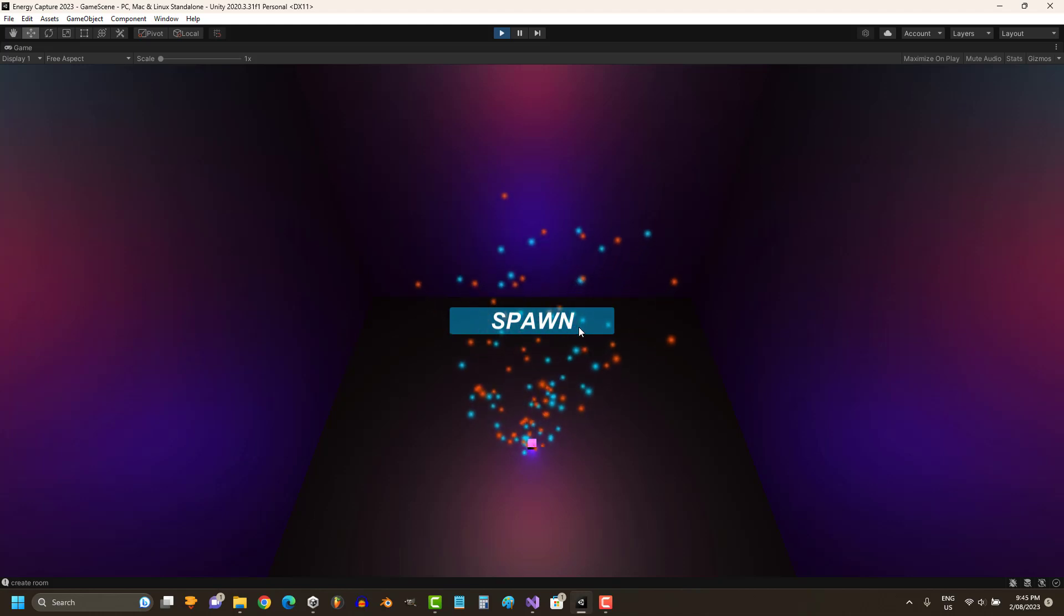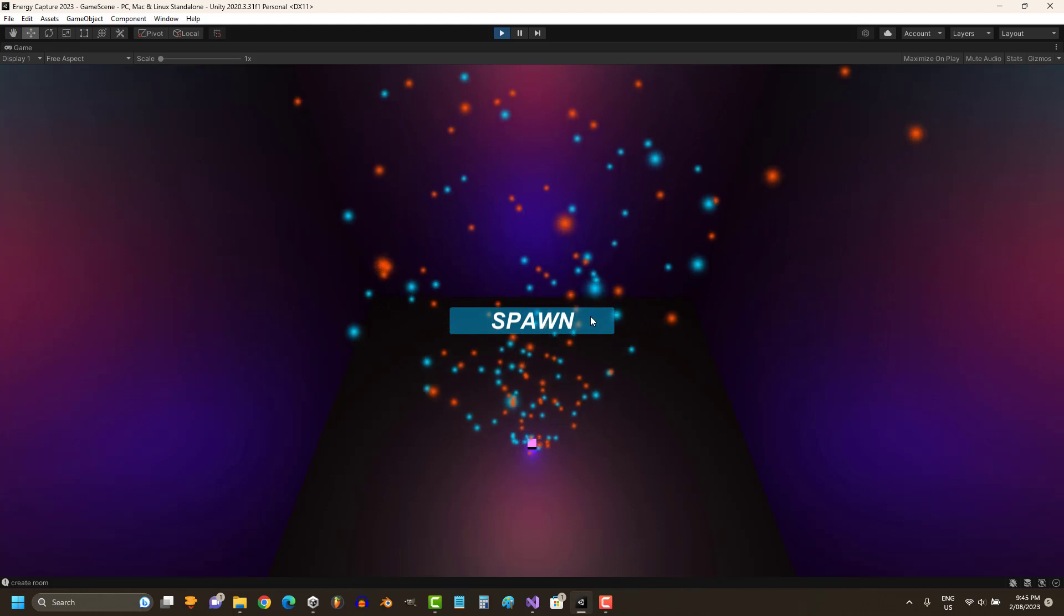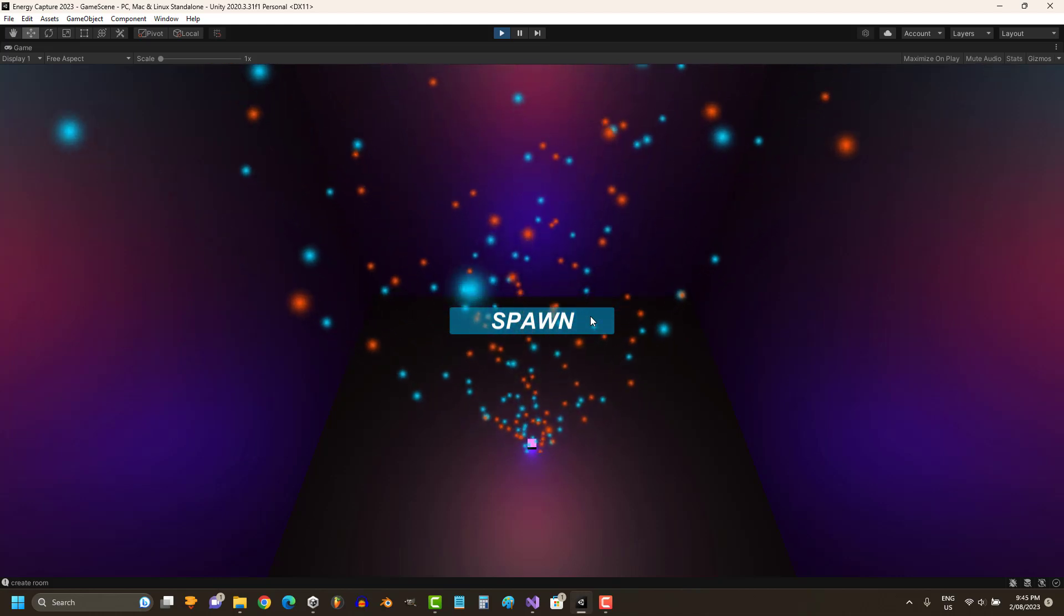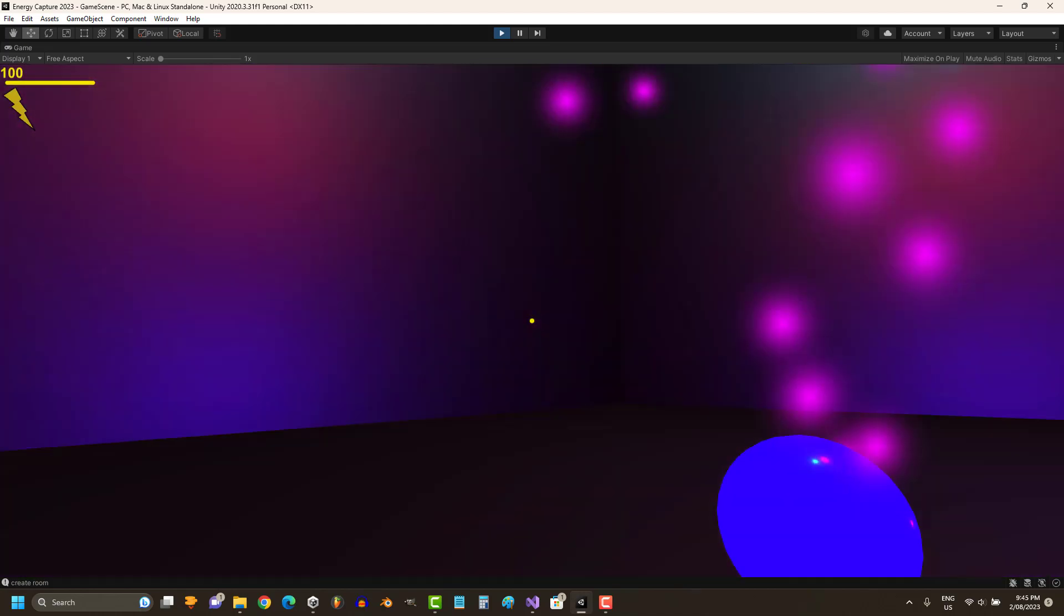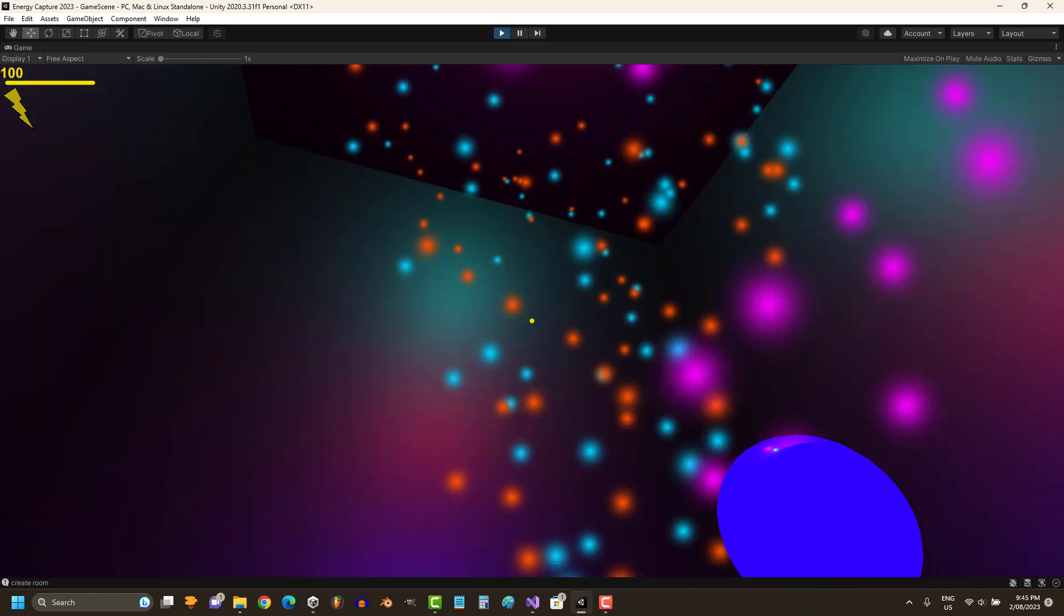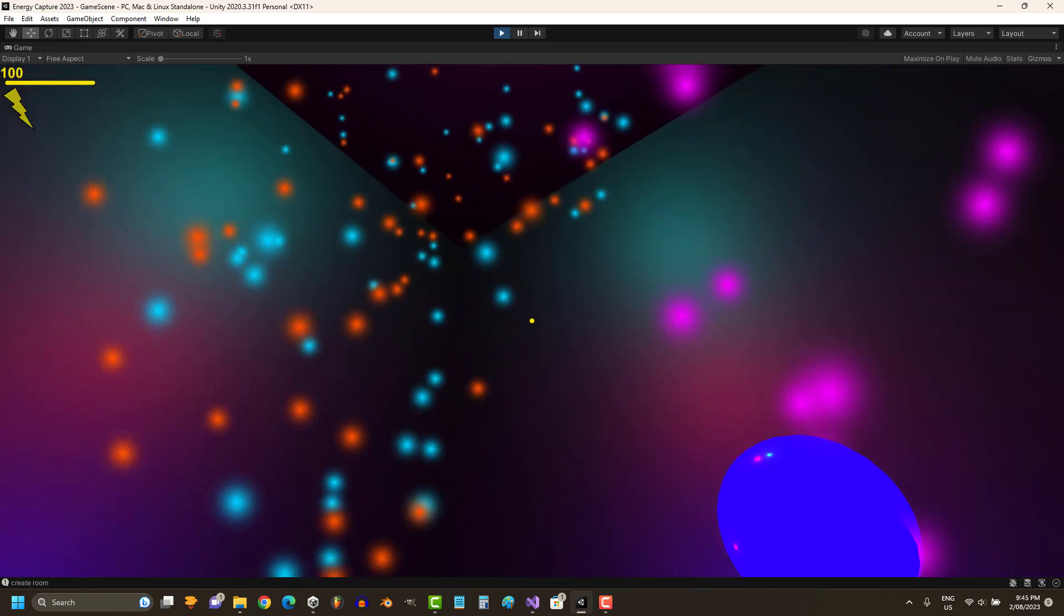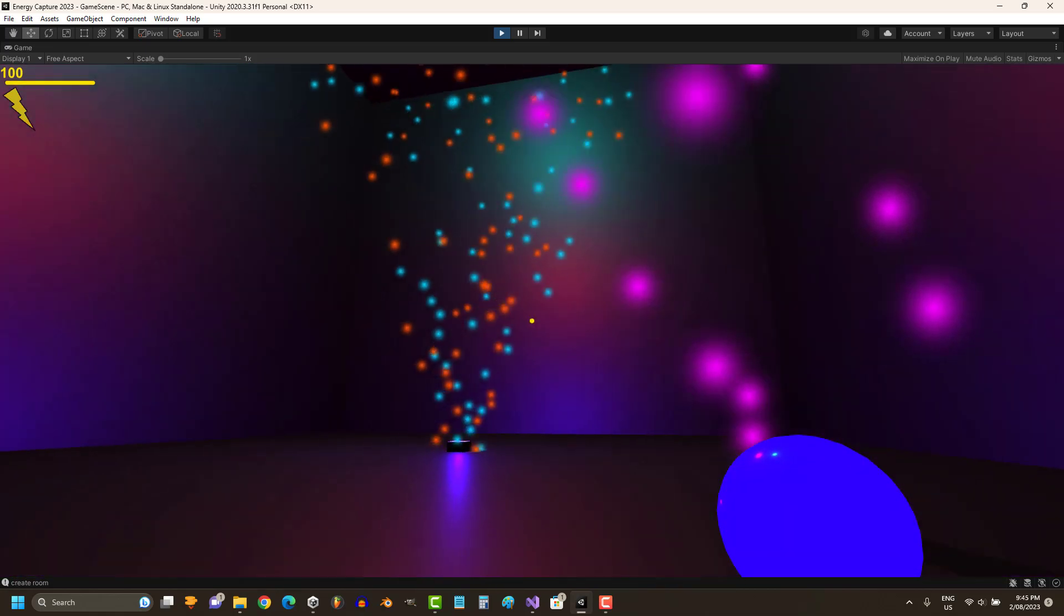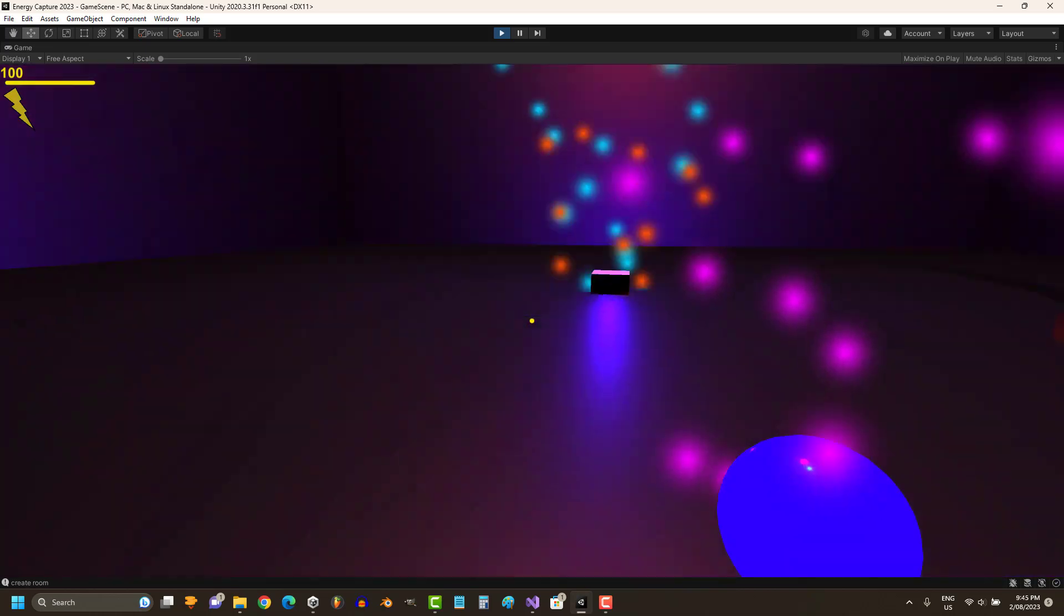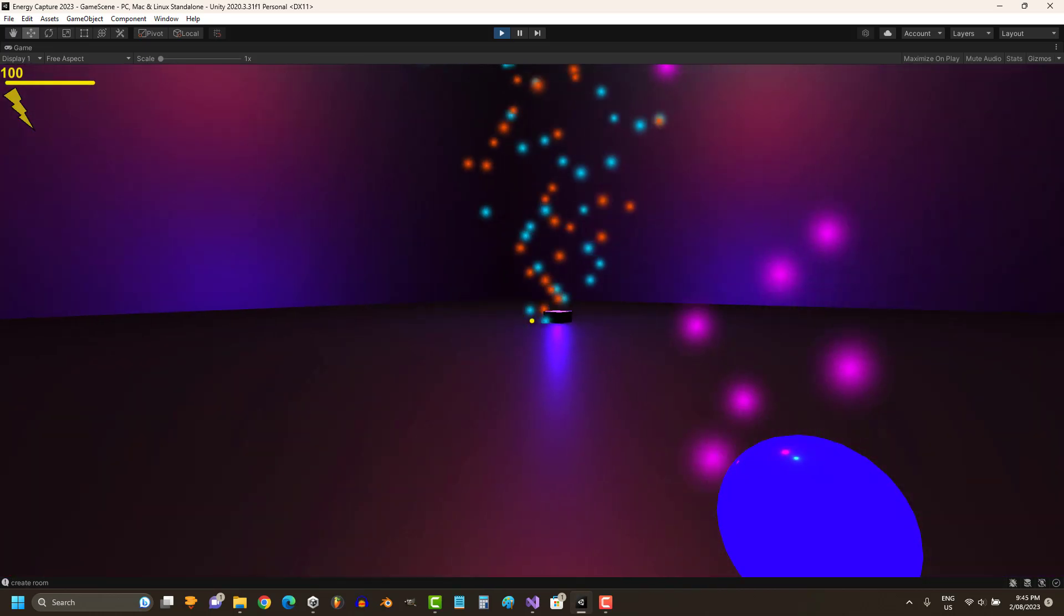We can spawn in. We've got an orb here which we can use to drain enemies. So same as every other game, we've got WASD keys to move around, we've got mouse look.